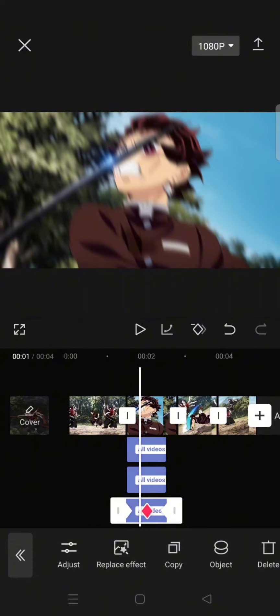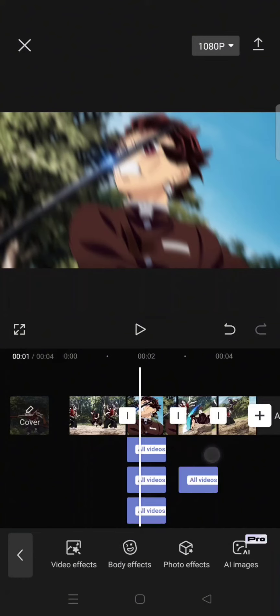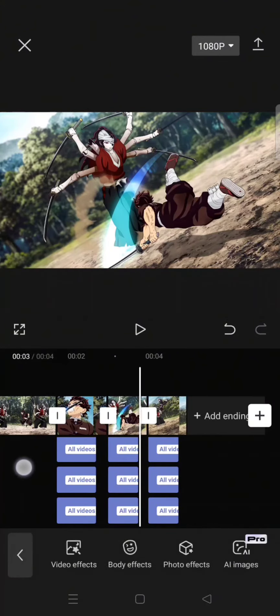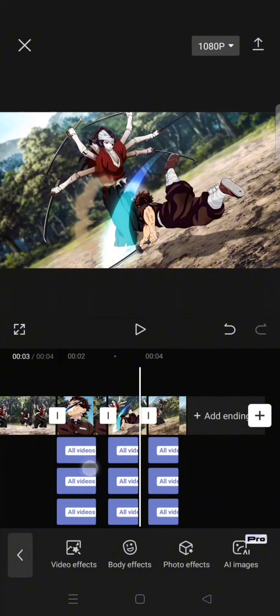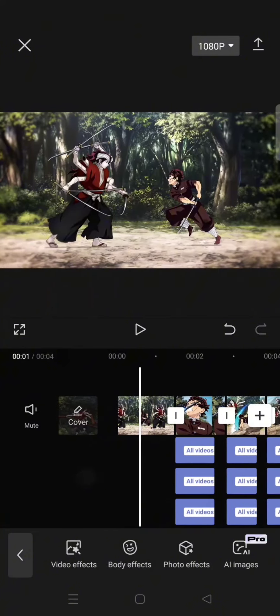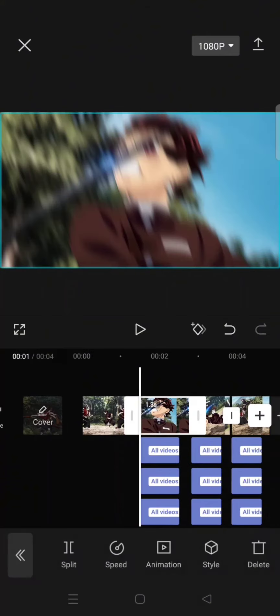And then you can just repeat the steps and put the effect on every clip. So after you put the effects on every clip like this, you can just click on a clip. Now start...